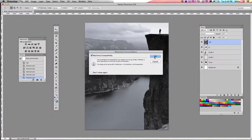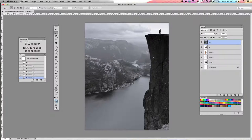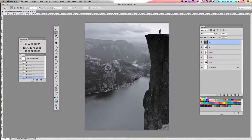When it says maximize compatibility, that's OK — just click OK and you've saved. From this point on, you can just use Command+S as you work and you don't have to go through that process anymore. Now we're going to move on to the next tutorial for cutting out our images.